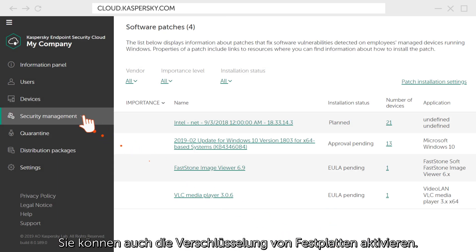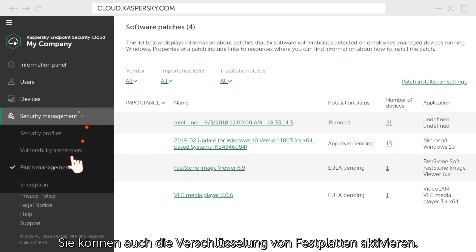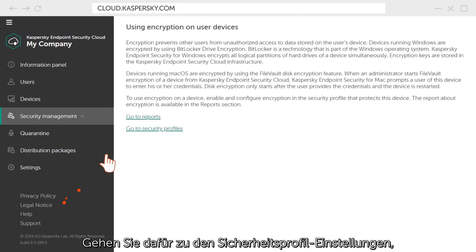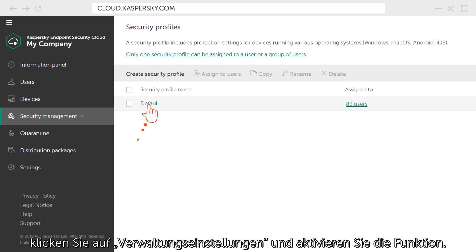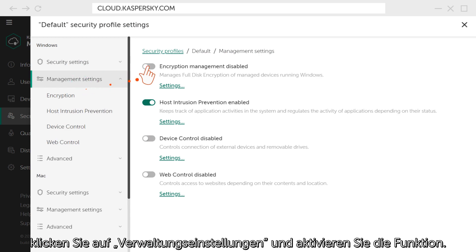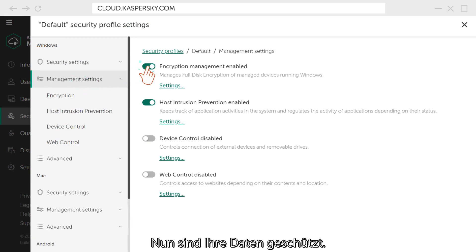You can also enable encryption of hard drives. To do this, go to the Security Profile settings, click Management settings, and activate the function. Now your data is securely protected.